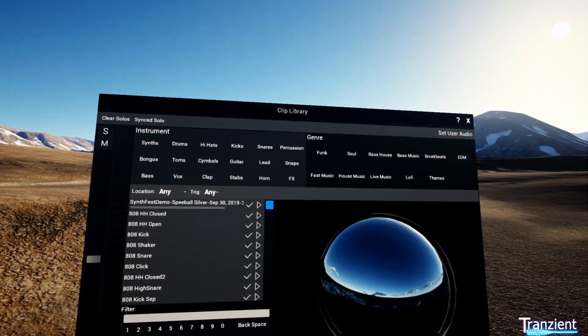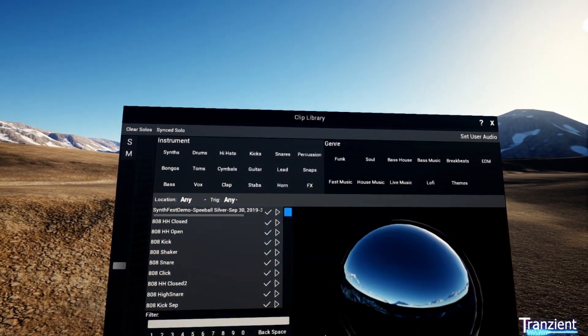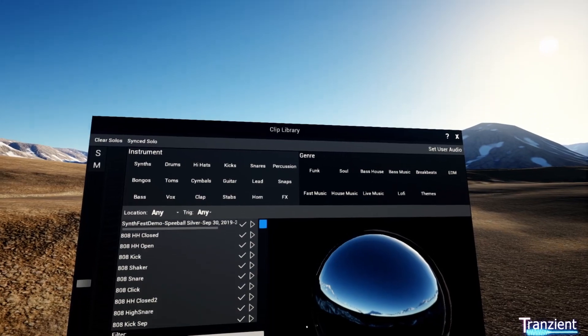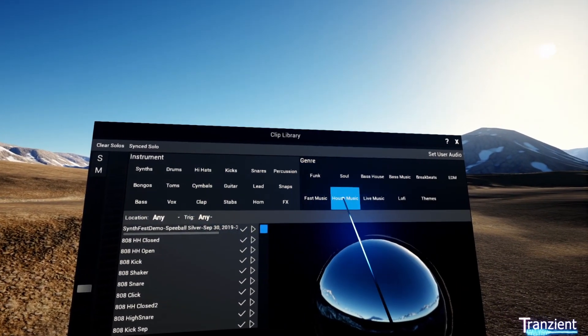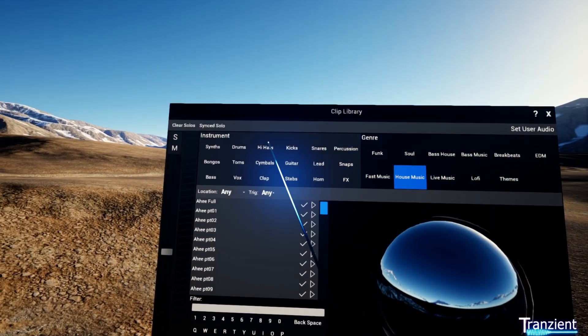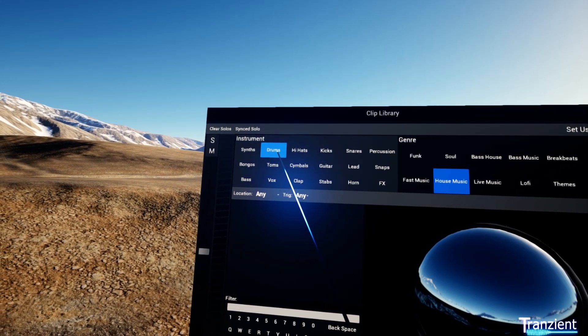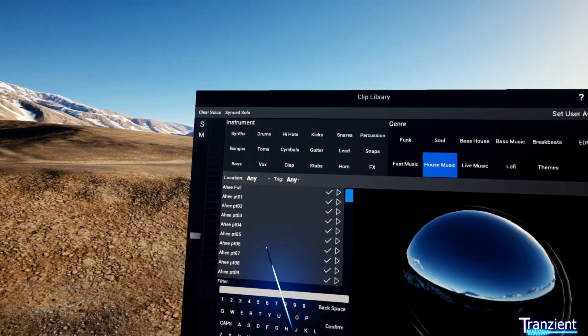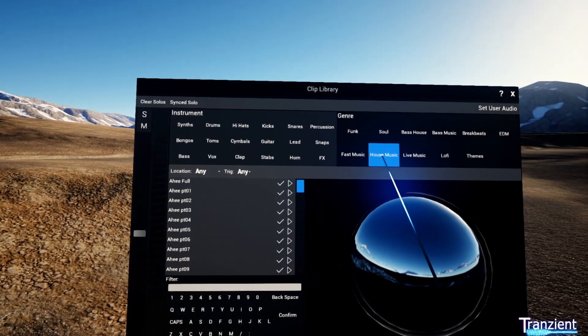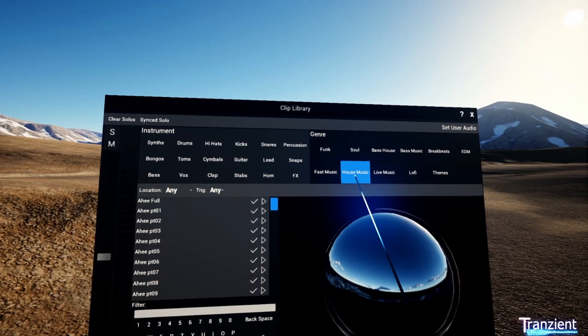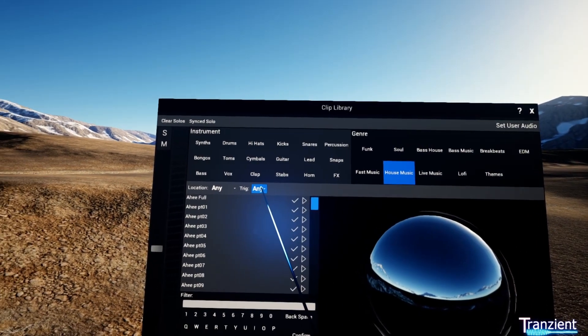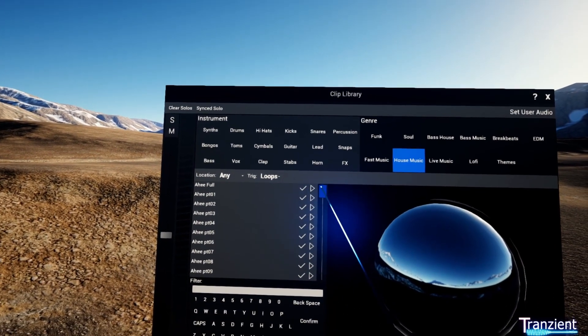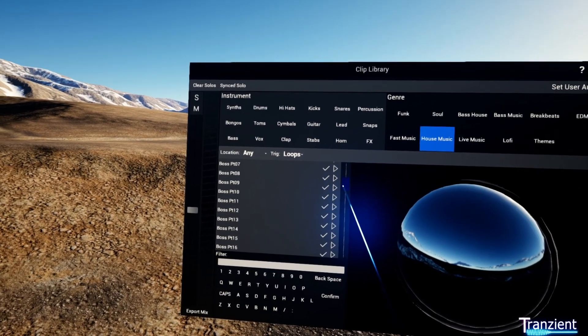This is the Clip Library. Here you can find your samples, one-shots, and loops. You can filter by genre and instrument type and get the results down here. For example, here I've selected house music. I could then choose loops.